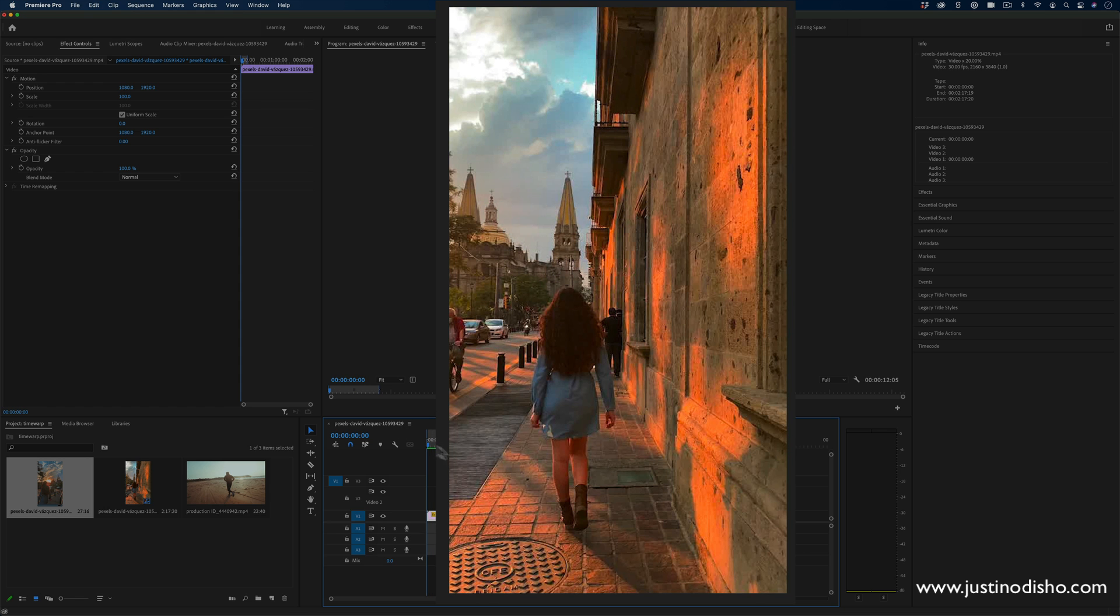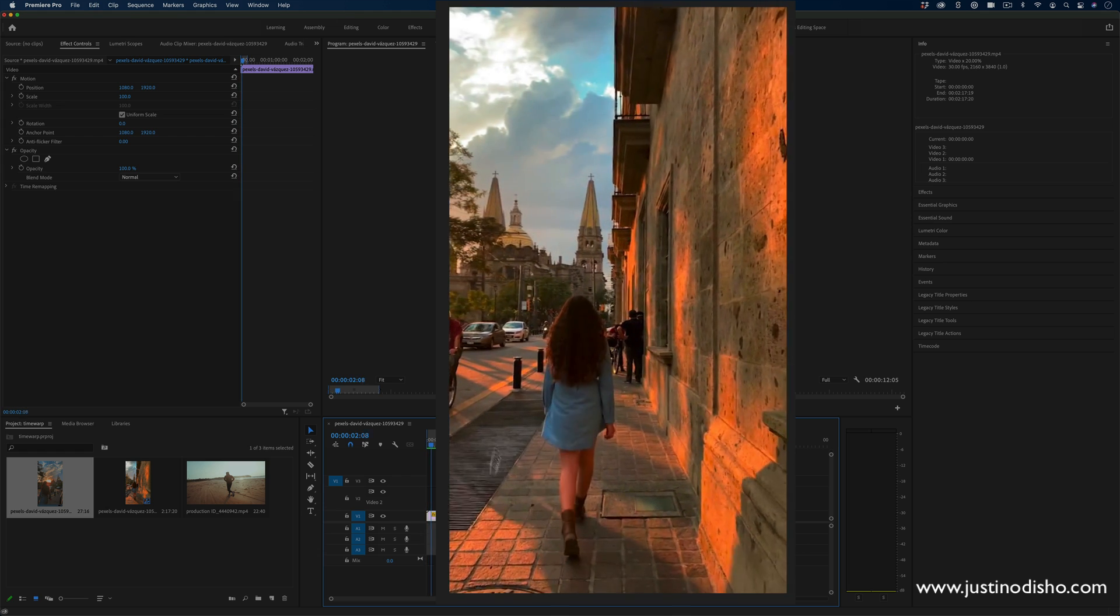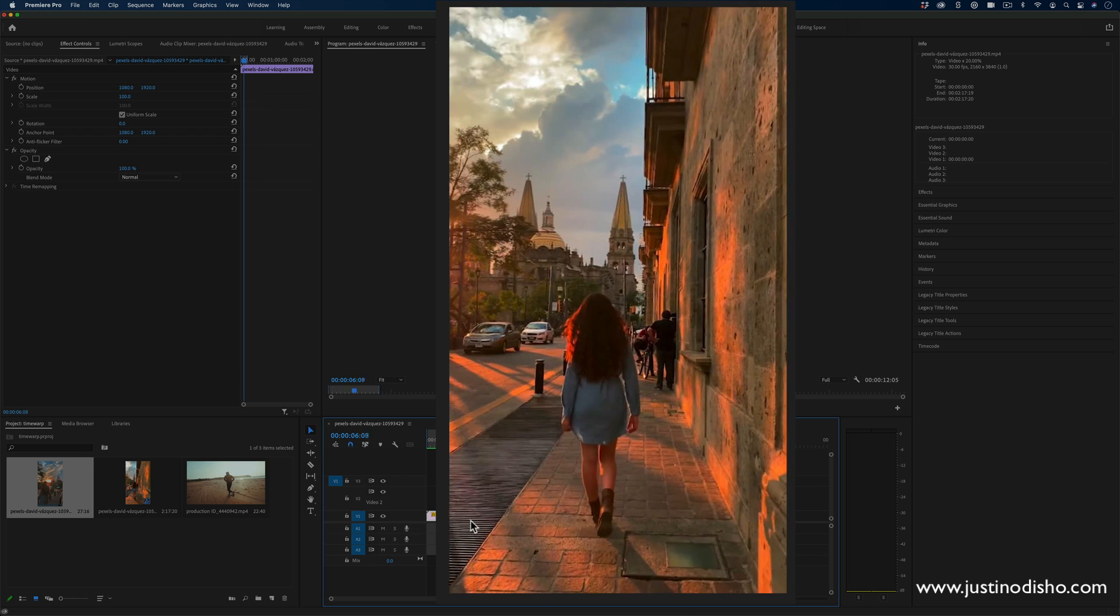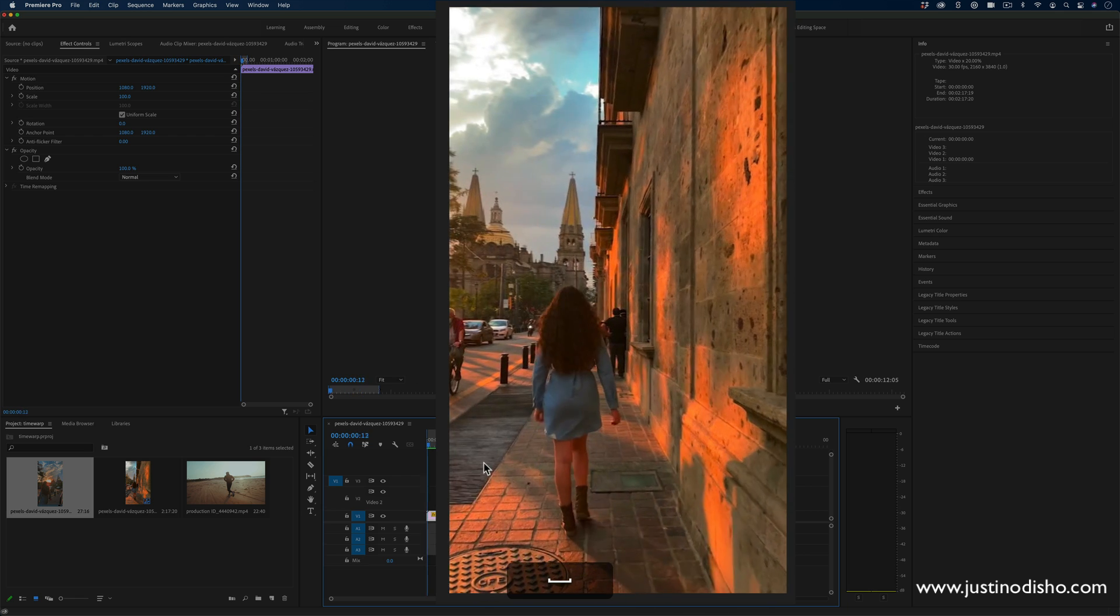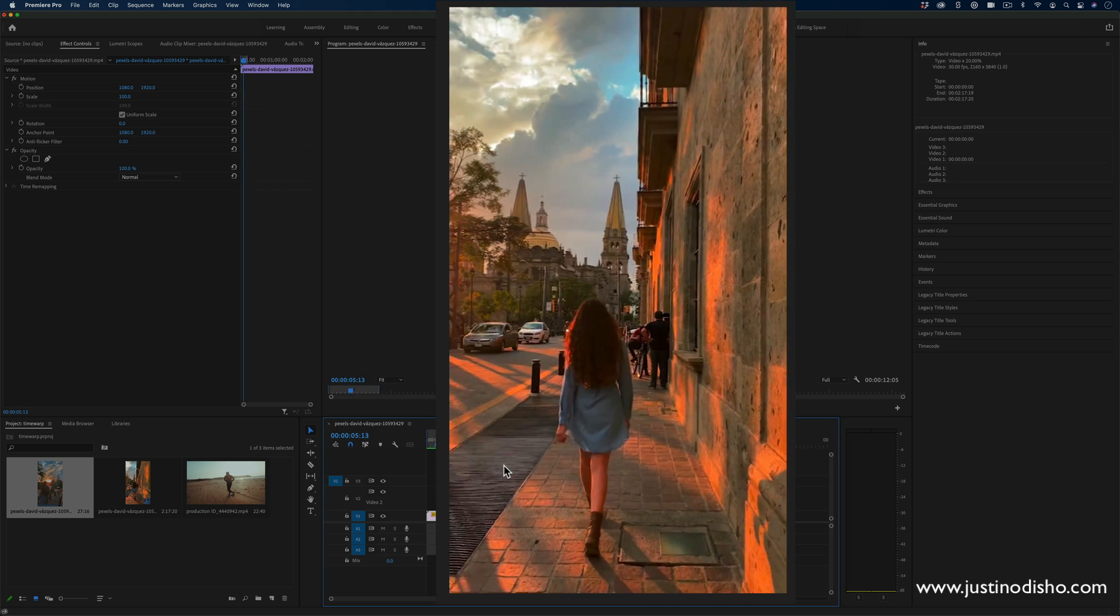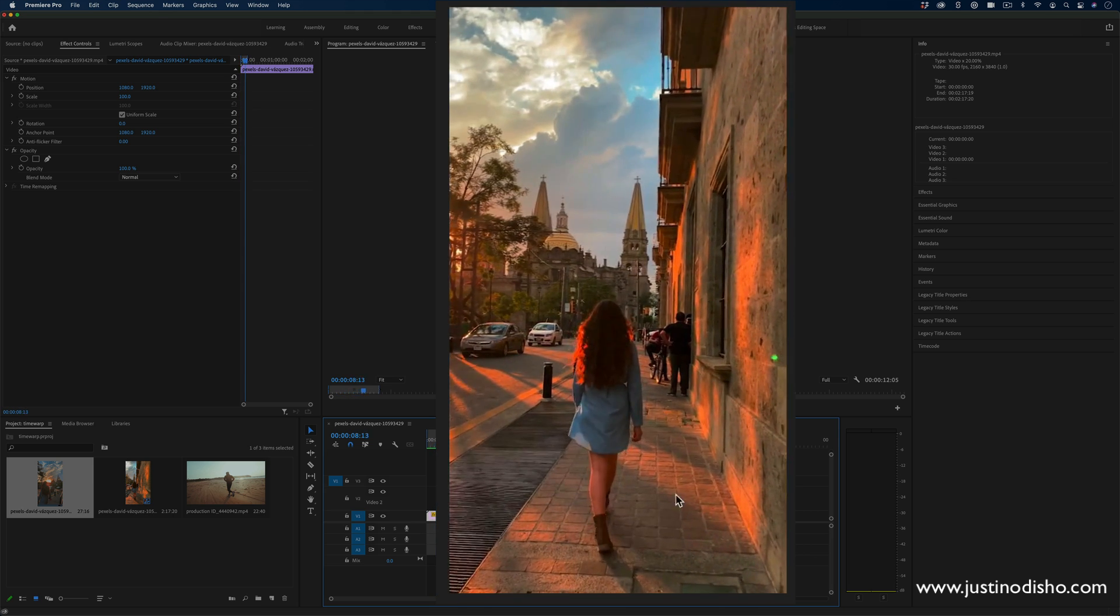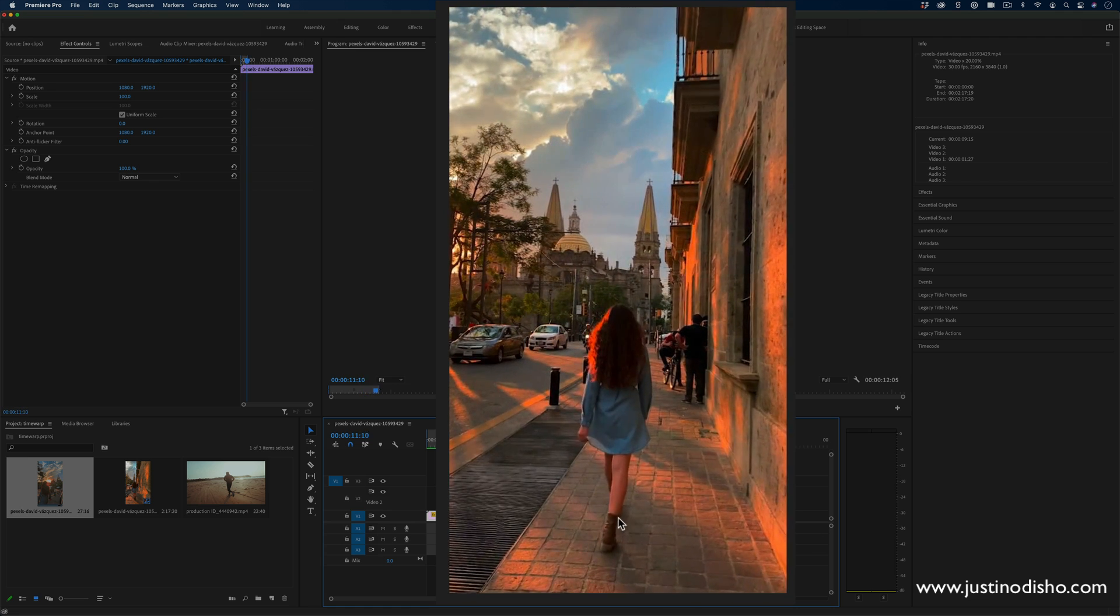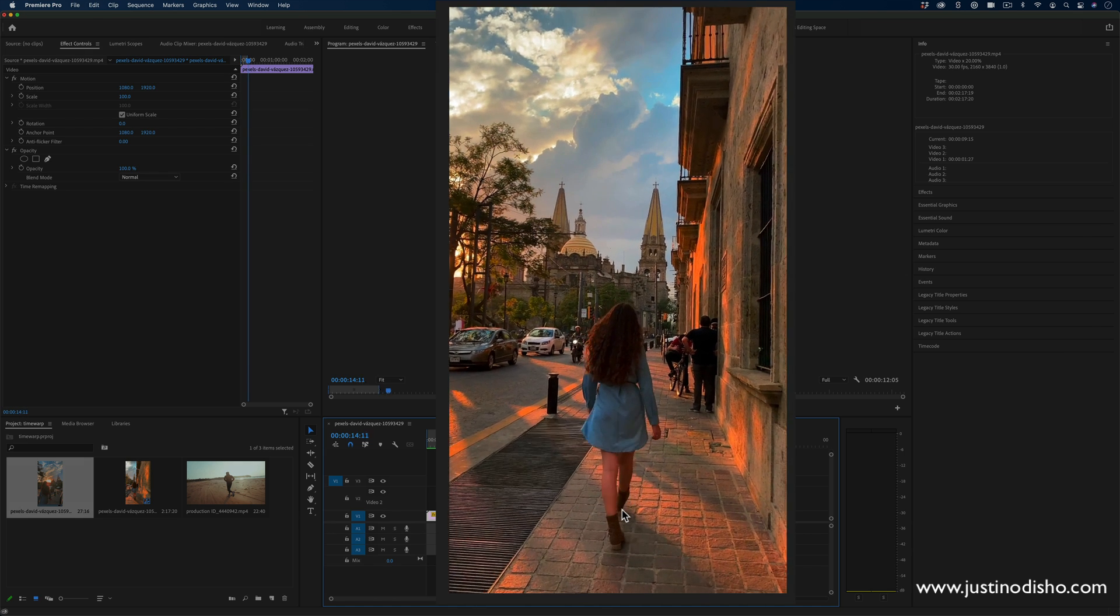In this case, the only thing that provides a problem for Premiere is the very fine sort of black and white stripes on this grate on the street. You can see that causes a little bit of an issue on one or two frames, which you're going to have your own issues and glitches depending on your clip. But as far as for a lot of portions of this clip, it does add a really nice slow motion to the walking here.